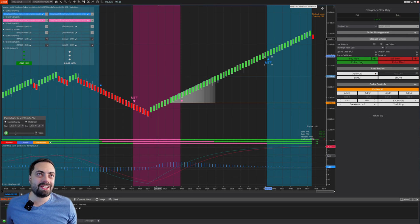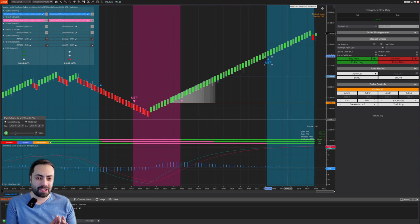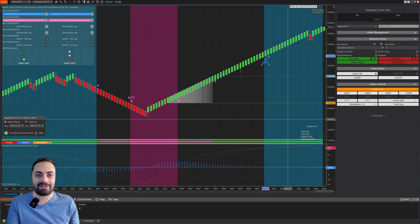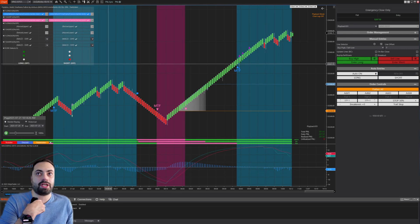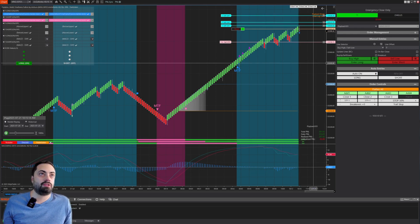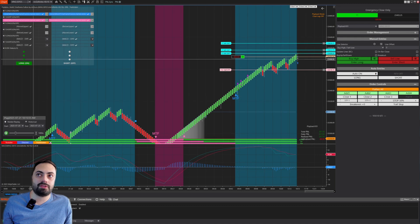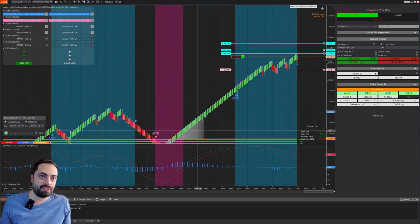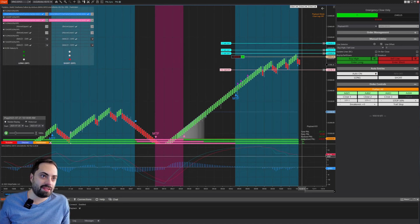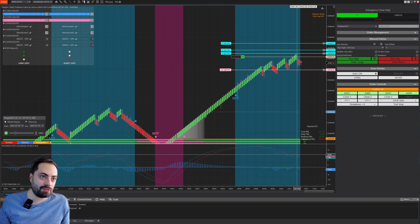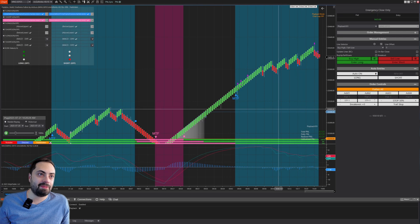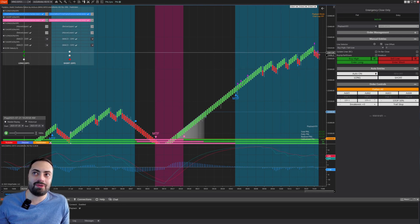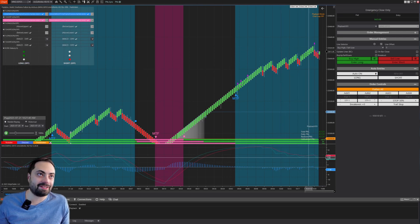I'm going to keep it running to see if we can get another example. Right here we got another signal — the MACD was to the short side, then once it crossed above, it got us back into the trade once all three were back in alignment.